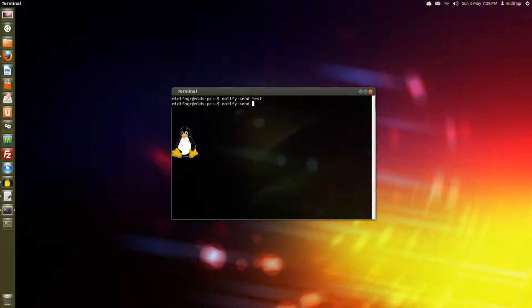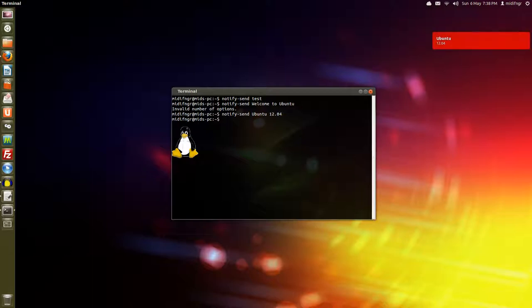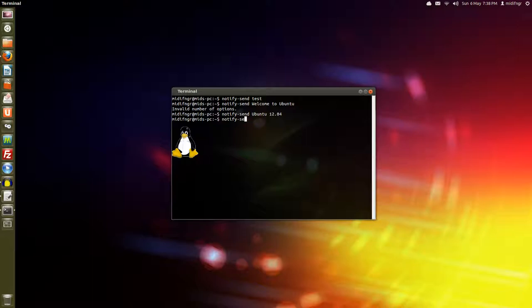It doesn't accept too many characters so you can't have like a letter written out but you can say welcome to Ubuntu maybe. So you can try say Ubuntu 12.04 will work. So it doesn't accept too many characters.